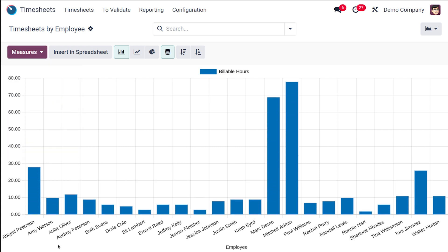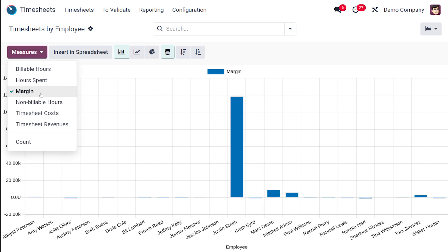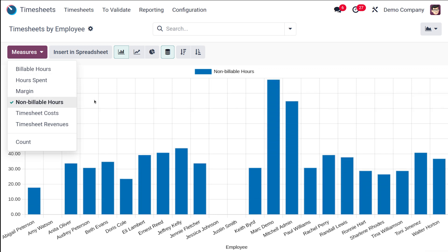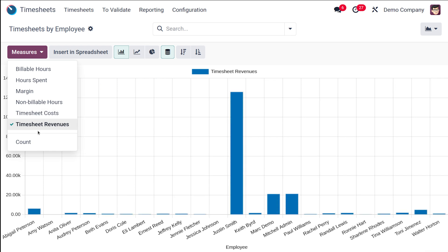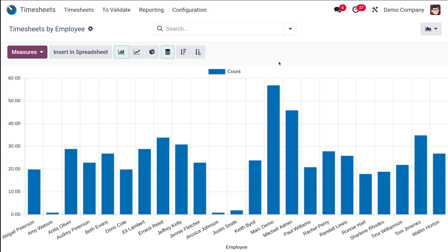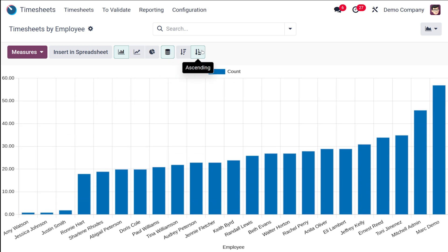The billable hours of each employee can be seen here. You also have the margin, non-billable hours, timesheet costs, and timesheet revenues. Additionally, you can see the count of each employee. You can sort the view in descending or ascending order — that's the graph view of timesheets by employee.